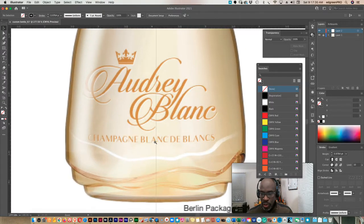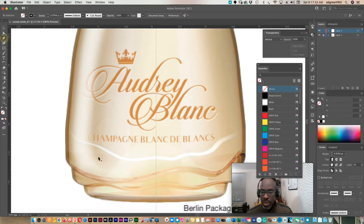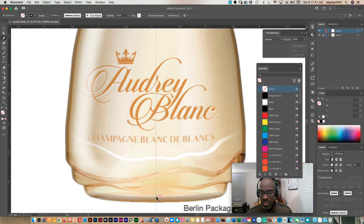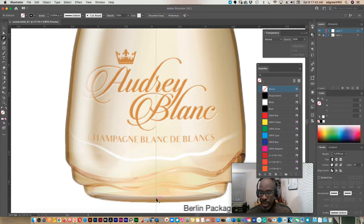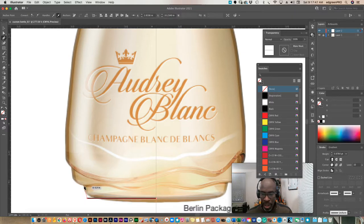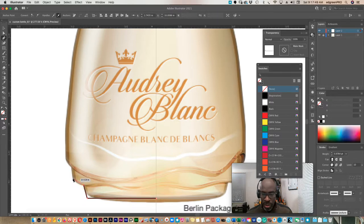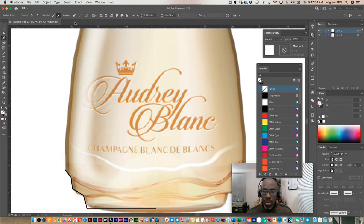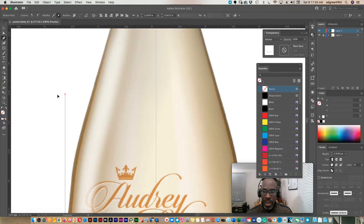And again, it doesn't have to be super perfect because you can change your shape at any moment. And of course, for the end designs that we're doing, you're going to create a custom bottle. But to get started, just find something and trace it. So we'll start about here. And I'm just going to do points right now. And we'll come back and make these curves.